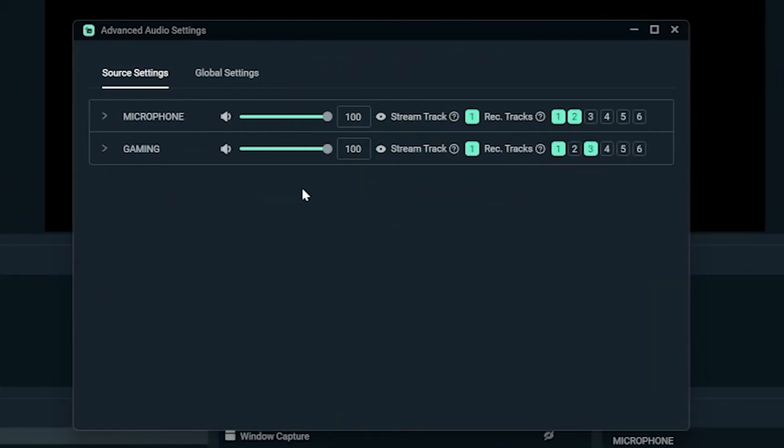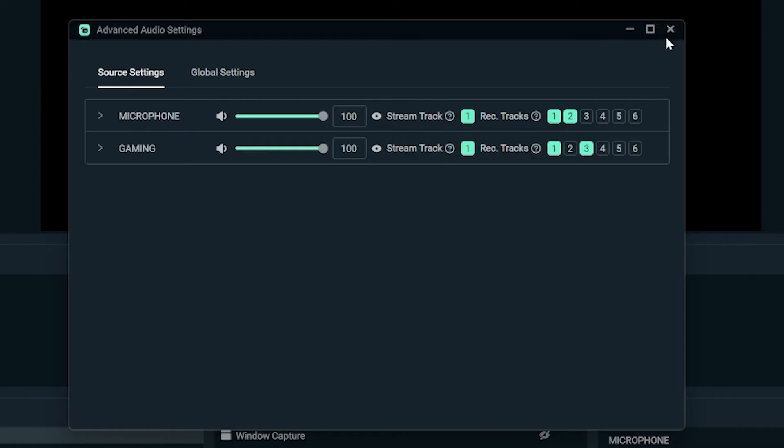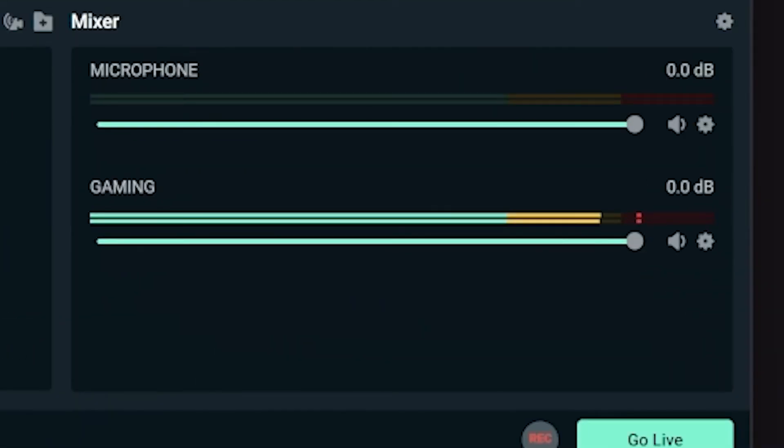This means if I take my footage into editing software later, my game and microphone are separate on track two and three, so I can edit them individually. If we didn't do this and I wanted to make the game louder or quieter, well, it would affect my voice as well. Again, you can split all this up further, such as recording discord on its own track as well, which will be in the video in the description.